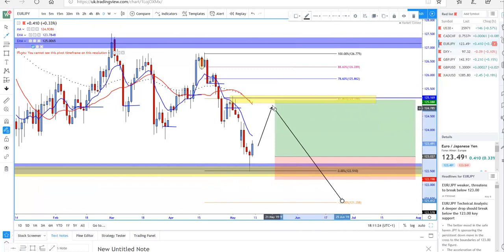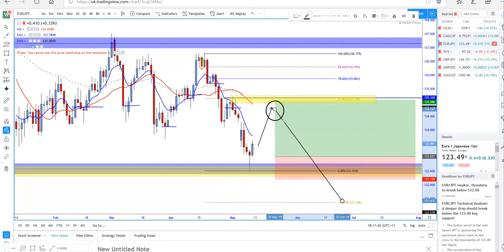It might not go all the way there — it might just retrace to the 124.25 or 124.30 levels — but there is an opportunity for at least 50 to 100 pips minimum. Once the price forms a low-high formation, you'll have the trade with the trend. Just have a clear understanding that this is a counter-trend trade to begin with.